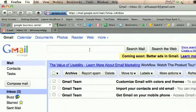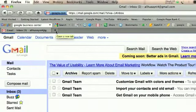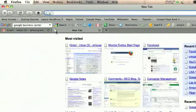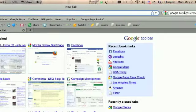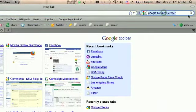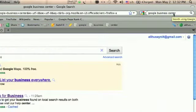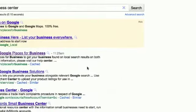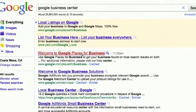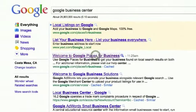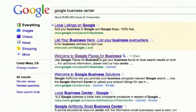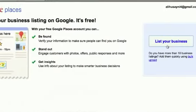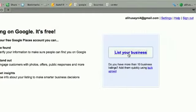Now that you have your Gmail account set up, you should go to Google Business Center and click on list your business.